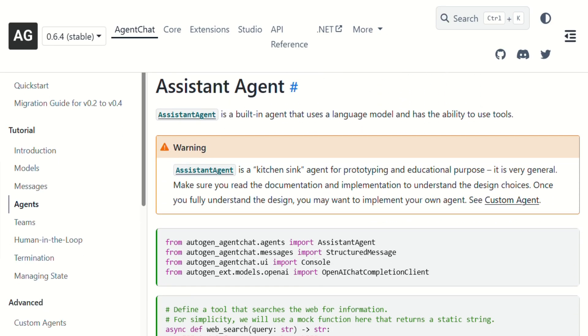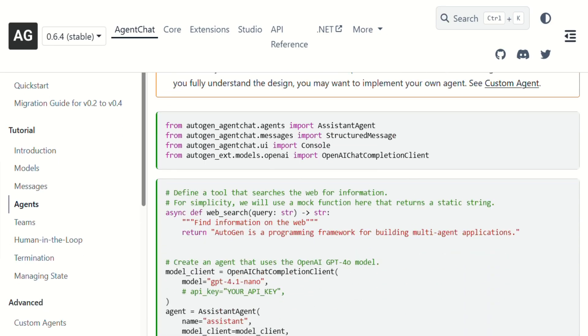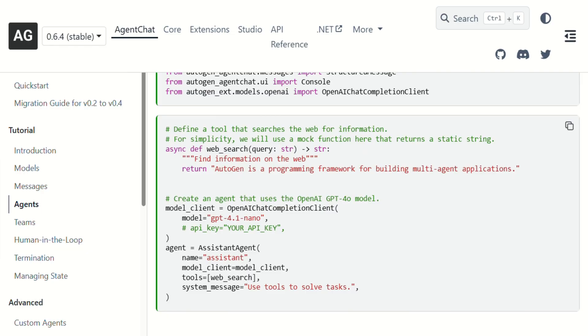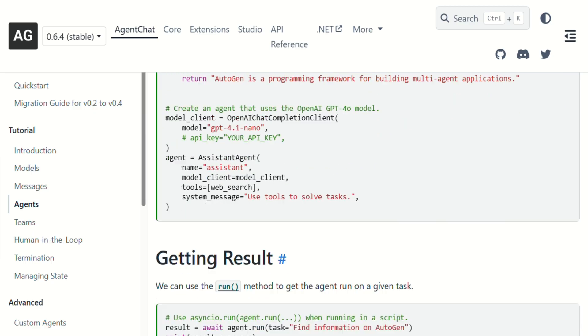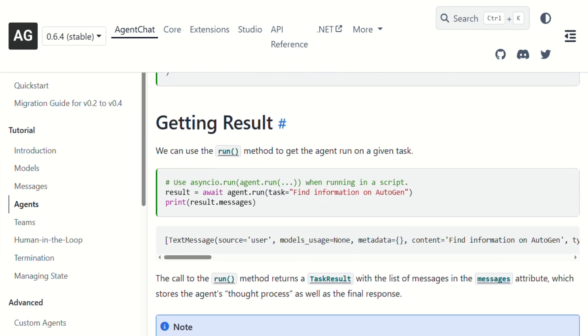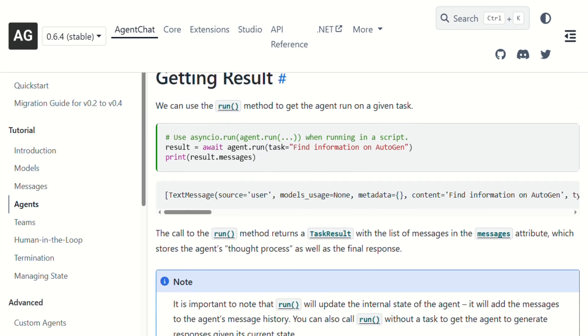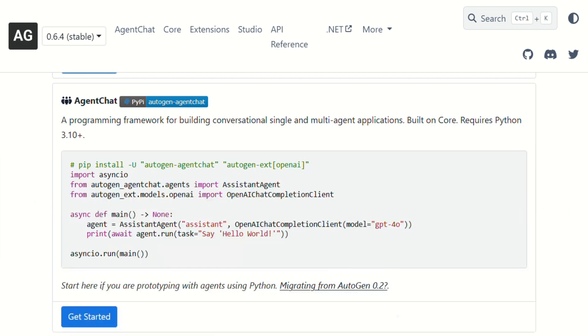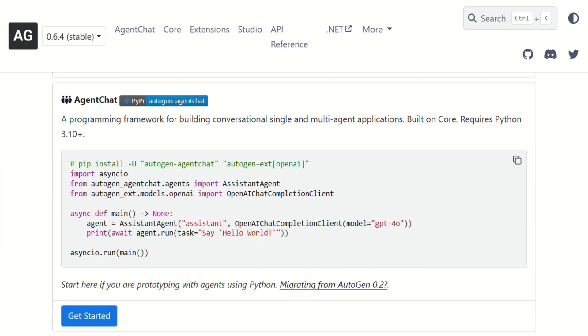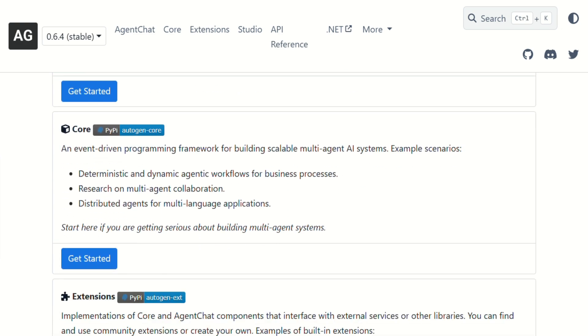But here's where it gets complicated. Autogen is still very much a developer tool. Even with Autogen Studio's visual interface, you're going to need technical chops to make it sing. The learning curve is steep, especially if you're not comfortable with AI concepts like system prompts and agent orchestration.